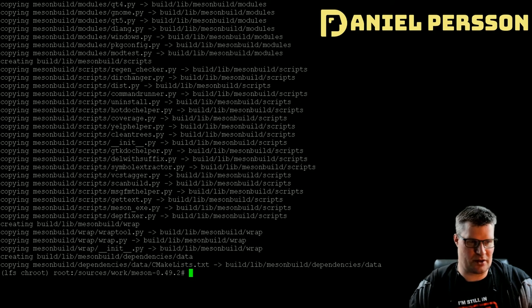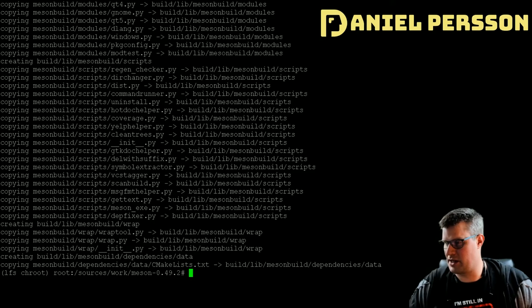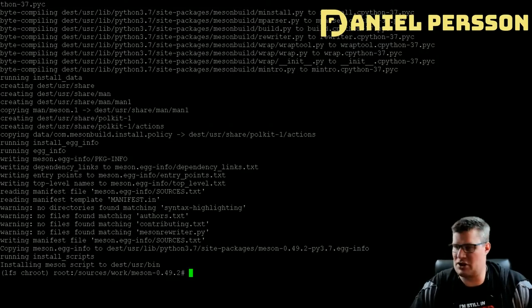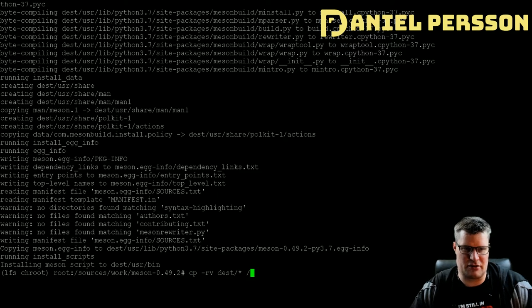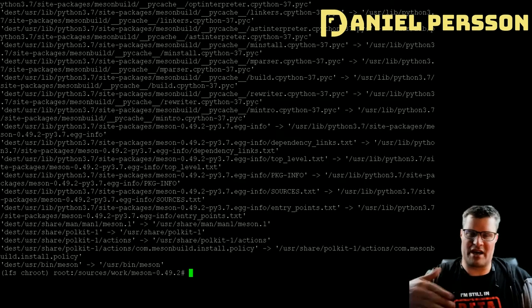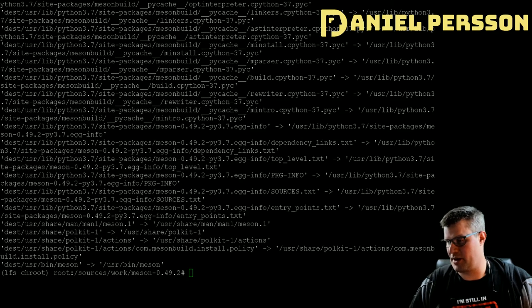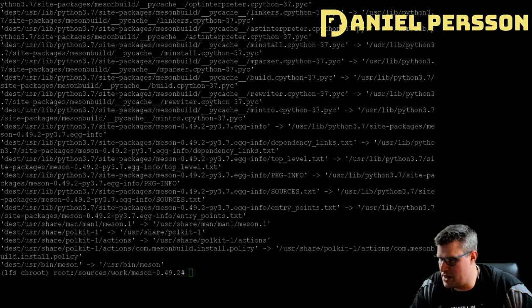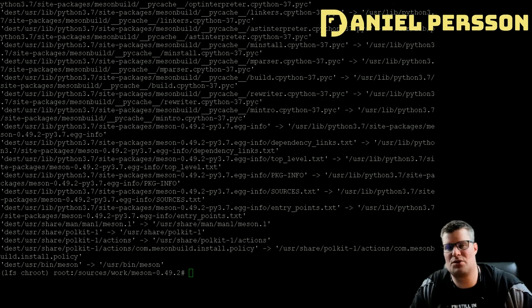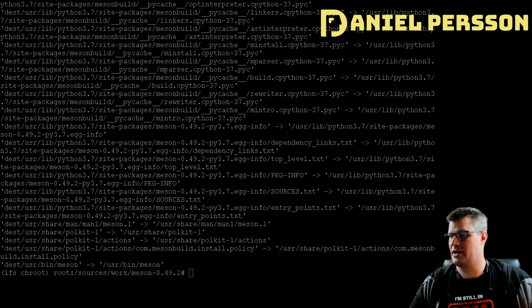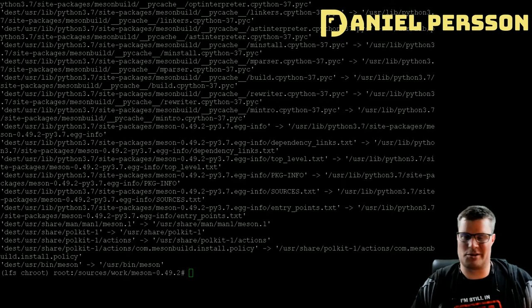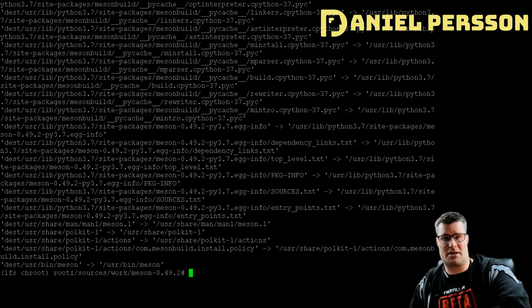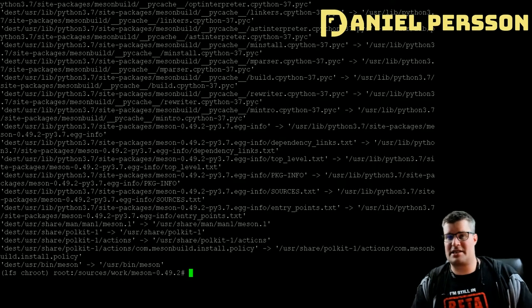We compile Meson with a Python command, then install it to a destination folder and copy everything from there into the root filesystem, placing the meson binary in /usr/bin. Meson is a build system and a tool for configuring builds. I haven't personally used Meson or Ninja much, but I plan to try them in the future and figure out the benefits of choosing between make, cmake, Meson, or Ninja.